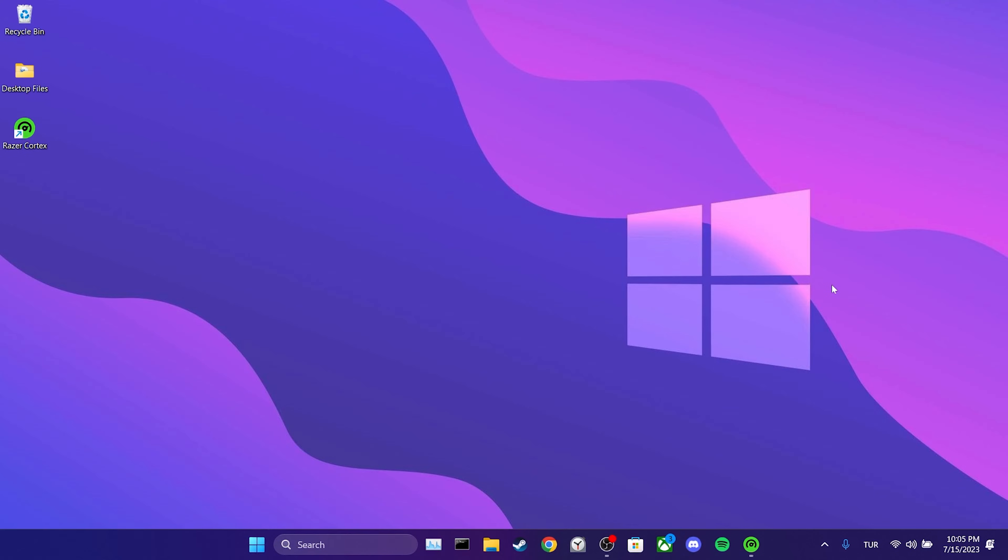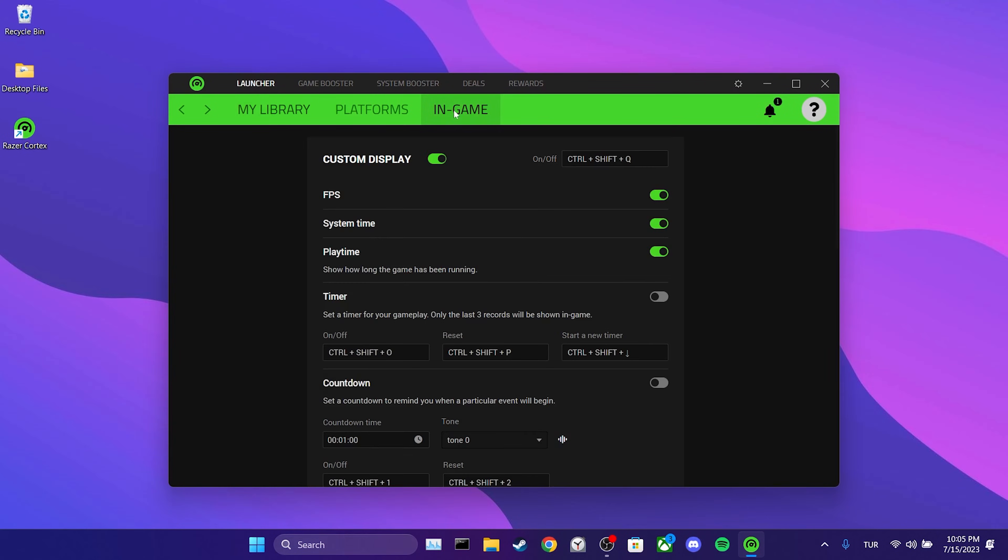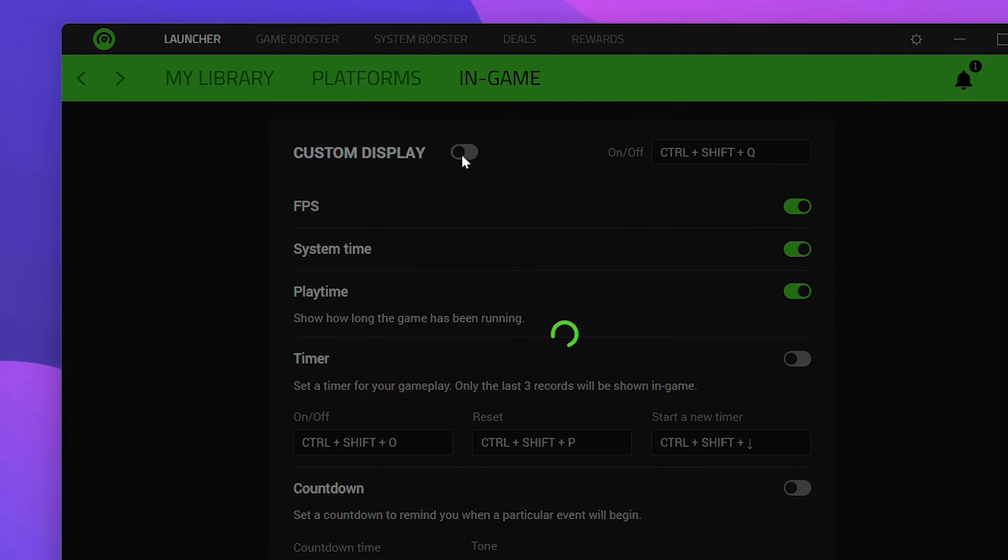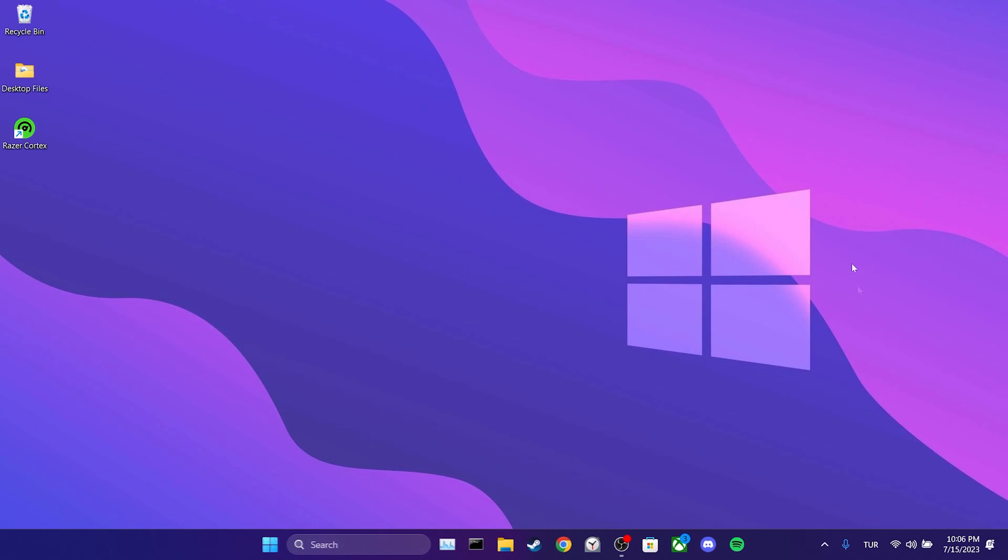To do this, we open Razer Cortex and click on In-Game. Then we toggle off the custom display option. Now we can launch Minecraft and check if the problem is solved or not.